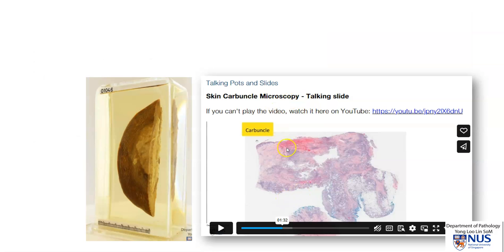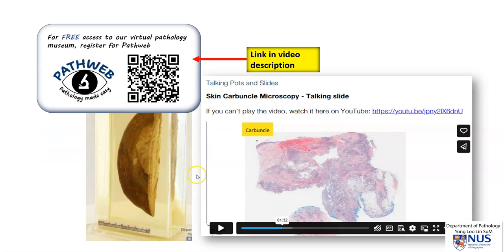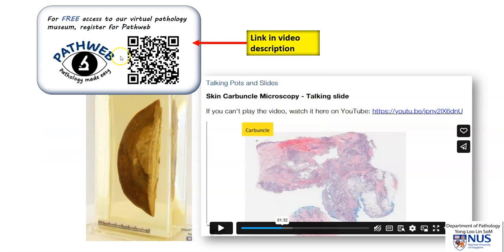To complement this video, there is also a short video describing the microscopic features of carbuncle, and you can find this alongside the gross virtual pathology specimens in our virtual pathology museum. You can access this through PathWeb, our online pathology resource, and you can scan this code or look for the link in the video description to register for free.